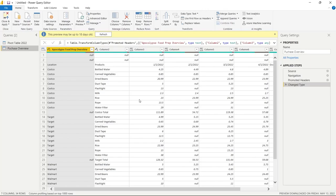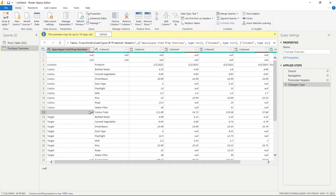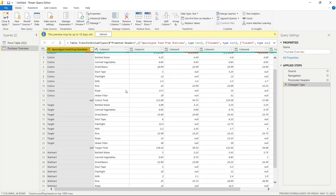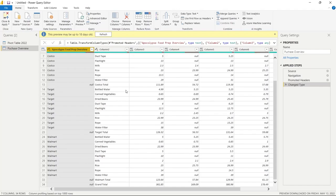Before we do anything, let's take a look at how Power BI decided to bring in this data. It chose 'Apocalypse Food Prep Overview' as the first column — that was the title — and all the other columns are just named Column 1, 2, 3, 4, 5. There are also blank rows at the top and null values throughout. We're going to want to clean this up to make it usable for Power BI visualizations. This may be perfectly acceptable in Excel, but when you're pulling it into Power BI to create visualizations, it needs to be cleaned up quite a bit.